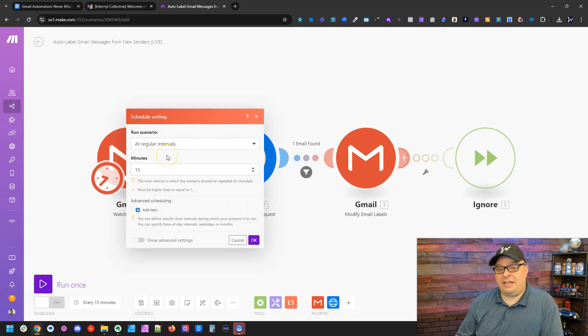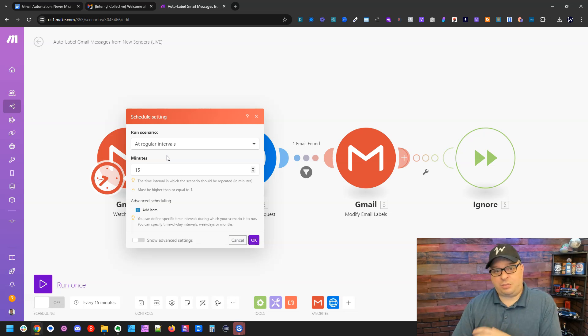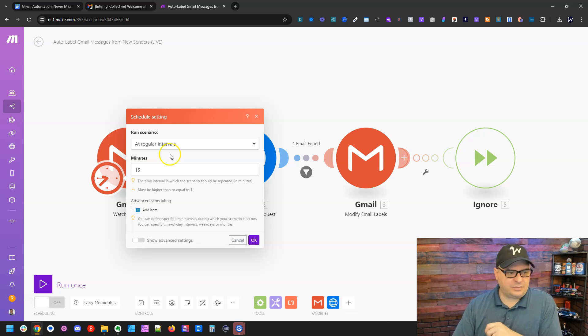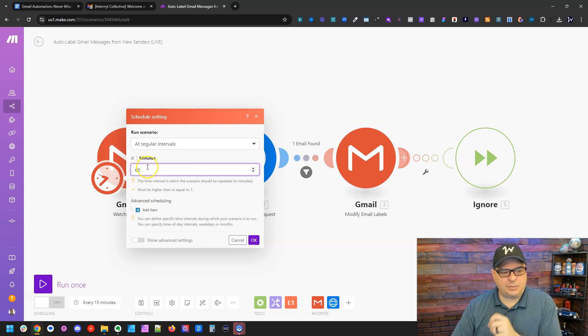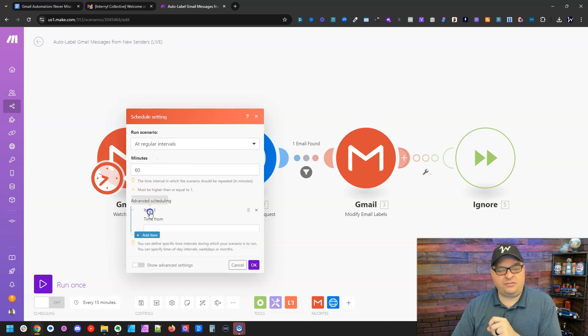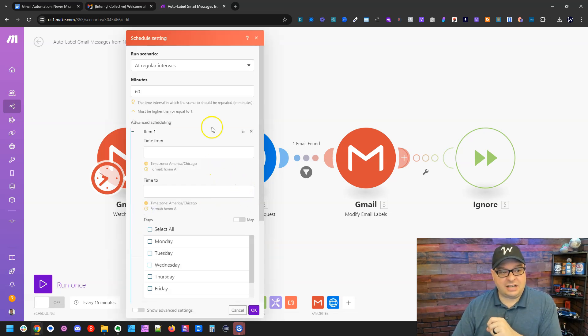Right down here is our scheduling. And by default, Make's going to schedule this every 15 minutes, which is probably more often than we want that to happen. So we'll say, let's say 60 minutes. And then I'm going to set up some advanced scheduling.